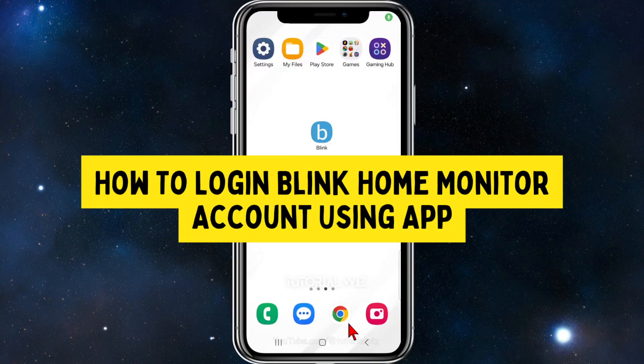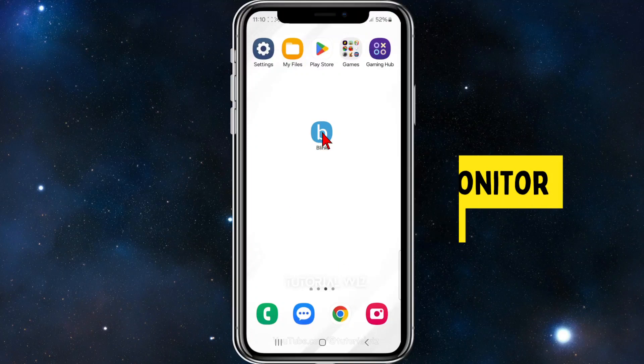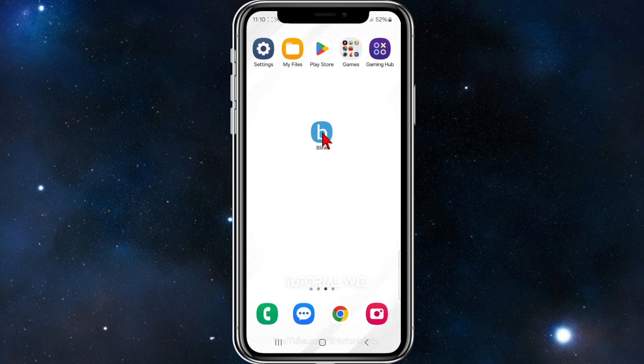In this video I'll show you how to sign into your Blink account on your mobile device. Please make sure to like this video and subscribe to my channel if you find it helpful. With that, let's jump straight into it.